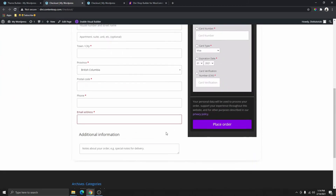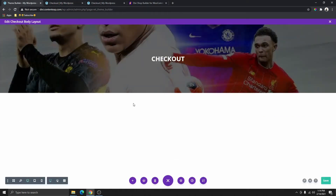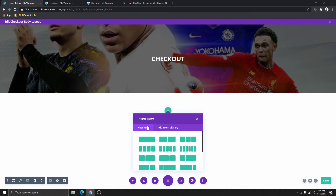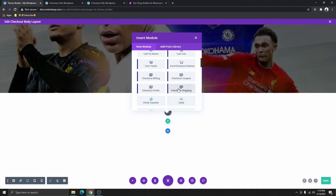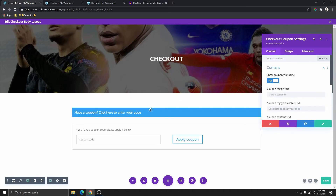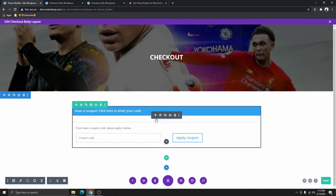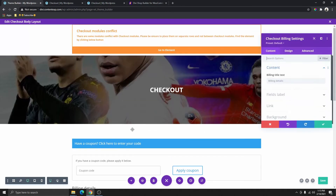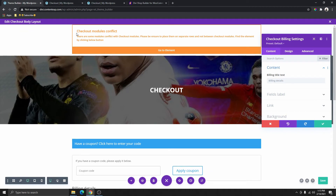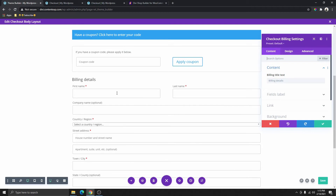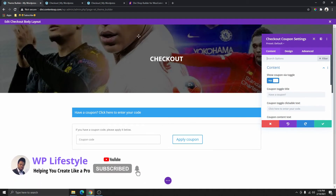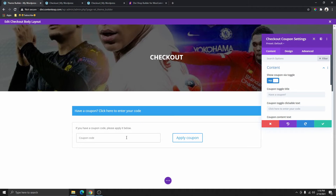Now the next thing we need to do is add these sections. We want to add a new row — a one-column row — and add a checkout coupon module. There's one thing I want to mention: this checkout coupon for some reason has to be in its own separate row. For example, if I add checkout billing inside the same column, we get this error that says 'checkout module conflict.' So make sure that the coupon is in a separate row. Once I deleted that, the error is gone.